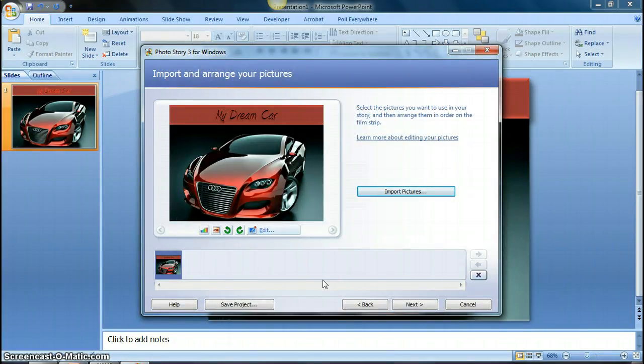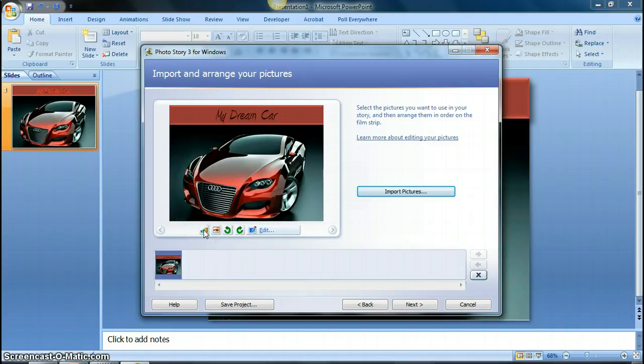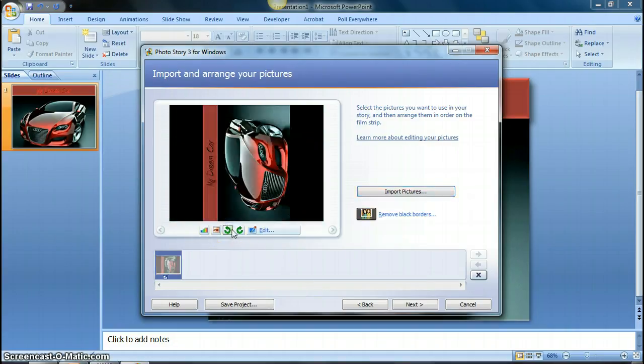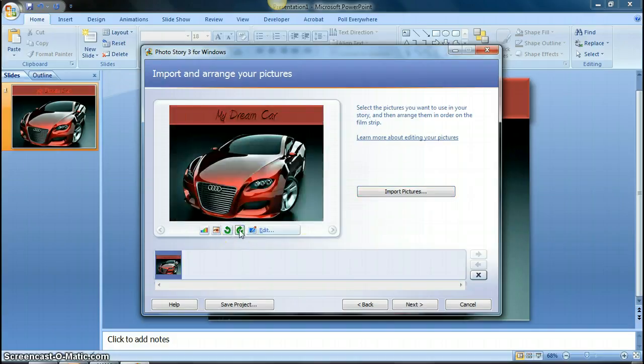From here, you have options to change the color. You can rotate it. So if you need to rotate it left or right, you can do that here. And then you click on next once you're done with those options.